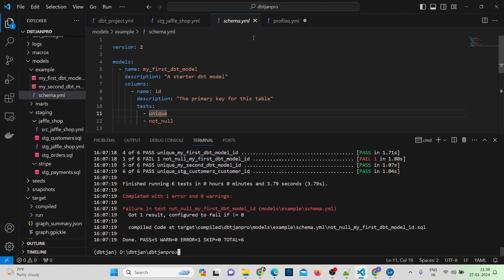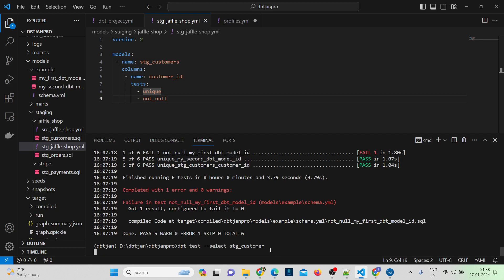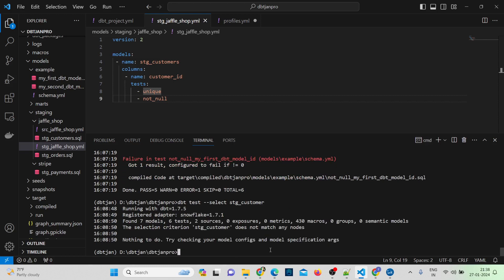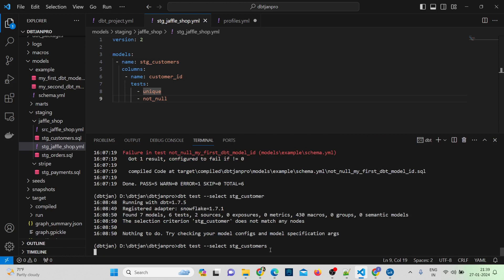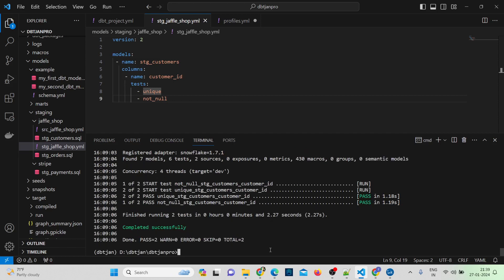So instead of running all tests, let me give the specific model. Let me run: dbt test --select stage_customers. You can see it got passed — the not_null test passed as well as the unique test passed. This is how you add a generic test.